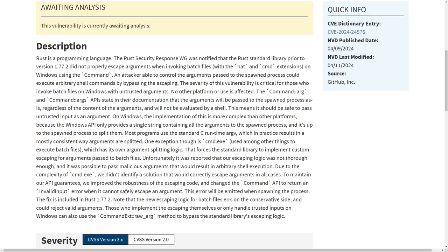An attacker able to control the arguments that are passed to the spawn process could execute arbitrary shell commands by bypassing the escaping. The severity of this vulnerability is critical for those who invoke batch files on Windows with untrusted arguments. No other platform or use is affected.